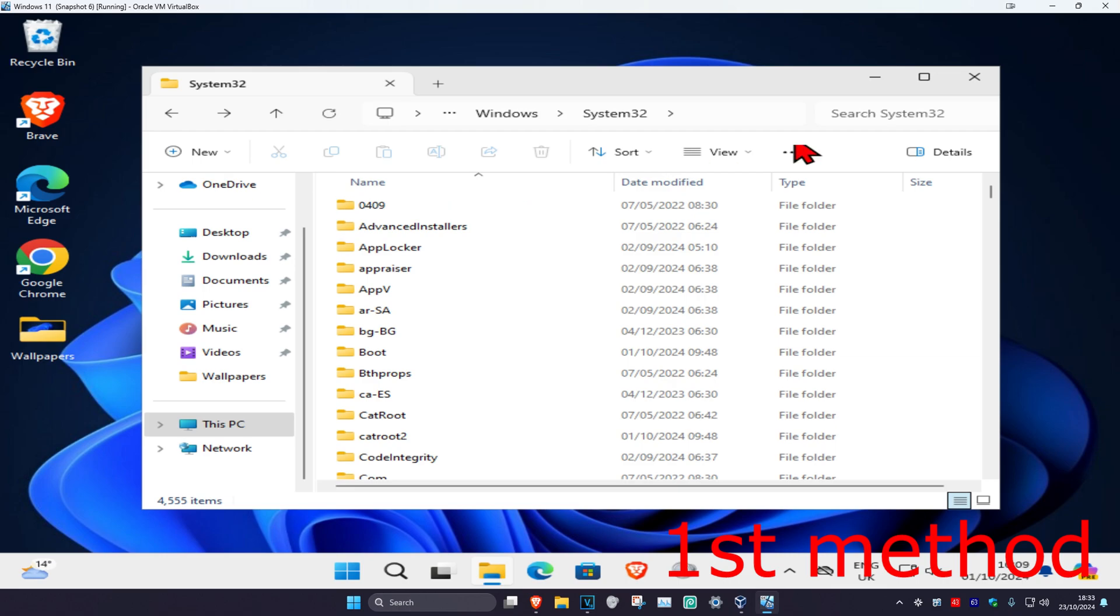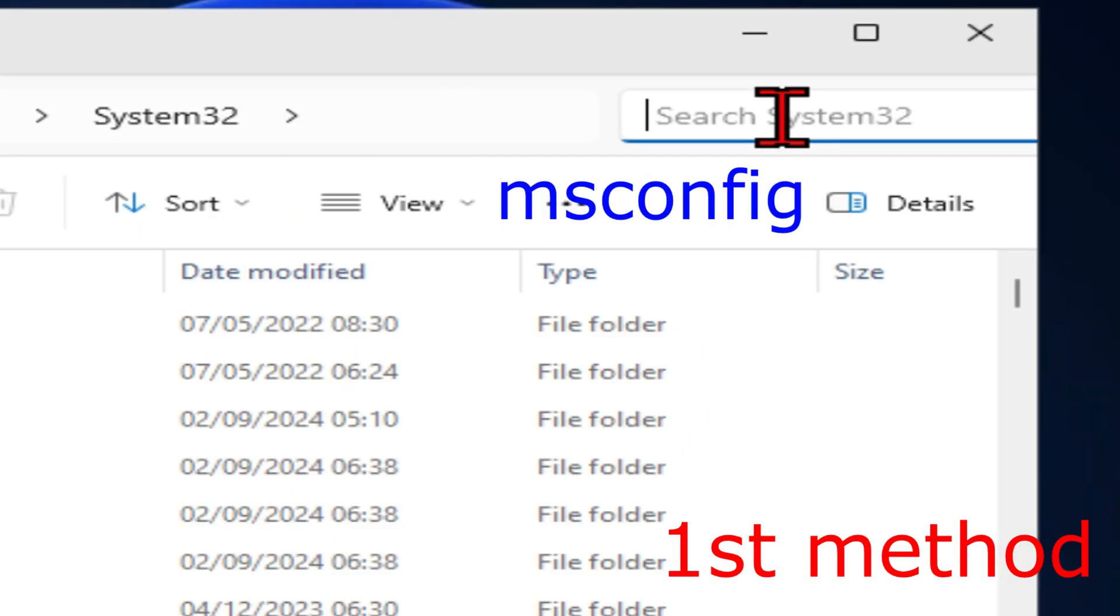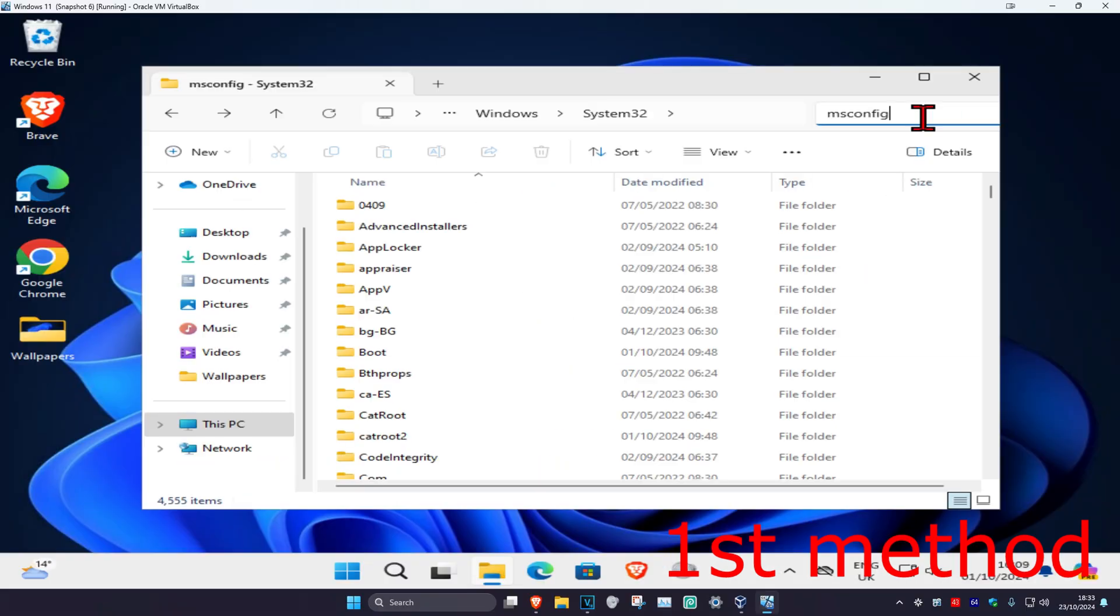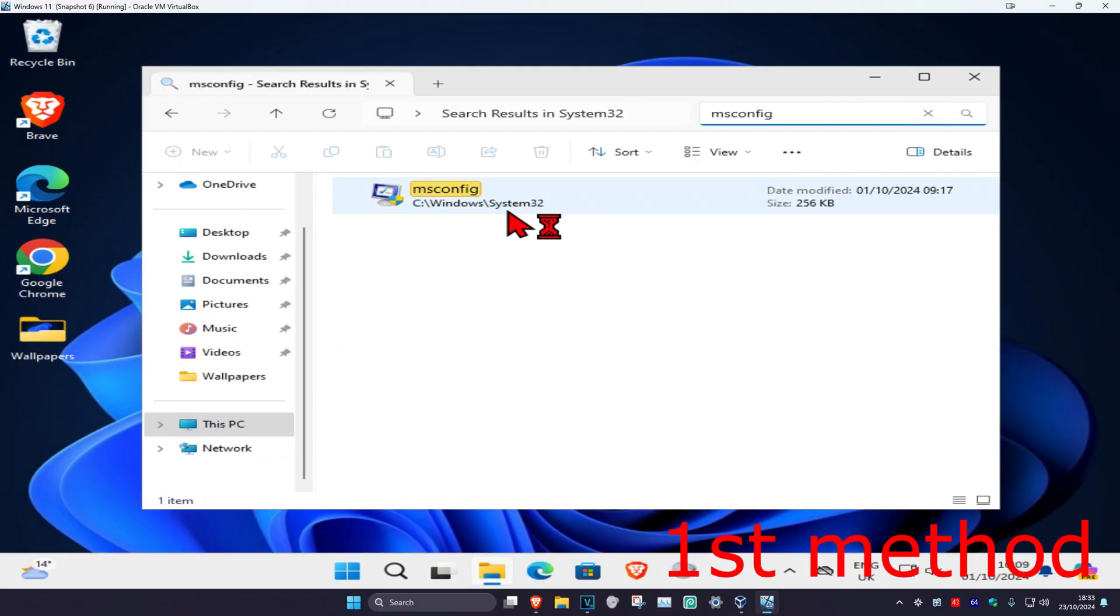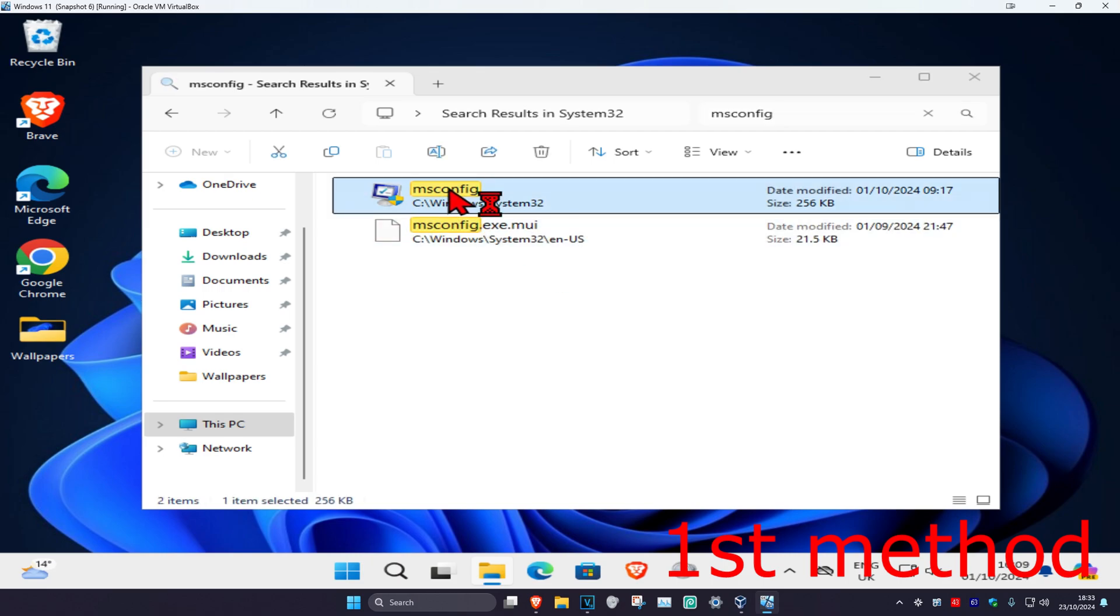Once you're in this folder, search for msconfig. This will come up - double-click on it.